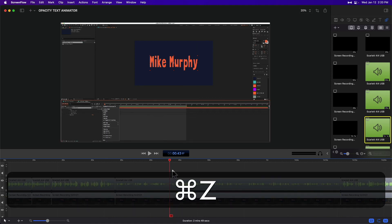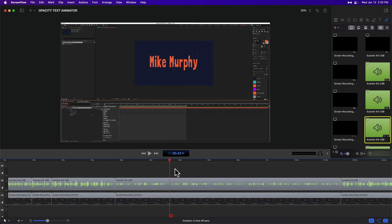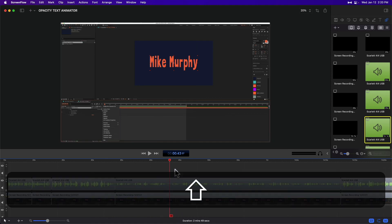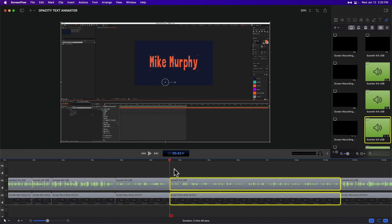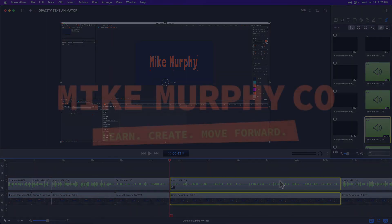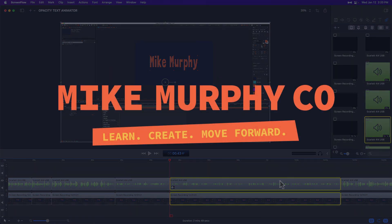If you want to select all clips, make sure nothing is selected. Press the shift key, tap on T — that will split all the clips at the playhead and select the new clips to the right. That is your quick tip in ScreenFlow 10. My name is Mike Murphy. Cheers!